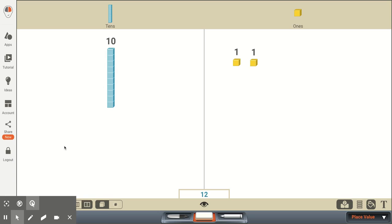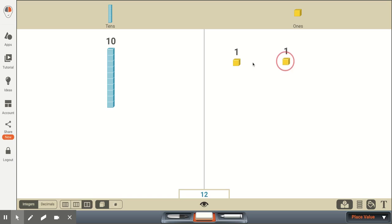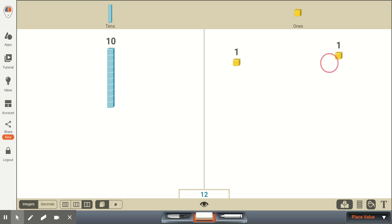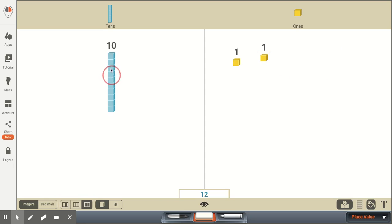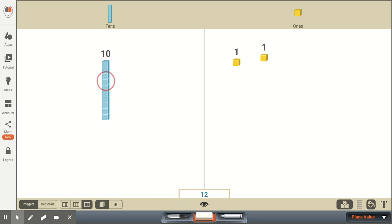So this is another way of representing the number 12. We have ones blocks, and we have 2 of them. So this represents the number 2, and then we have 1 ten block, and this represents the number 10. Now if I take this 1 single block and I place it anywhere, we know that its value is 1. And if I take this 1 ten block, or long, and I place it anywhere, we know that its value is 10.